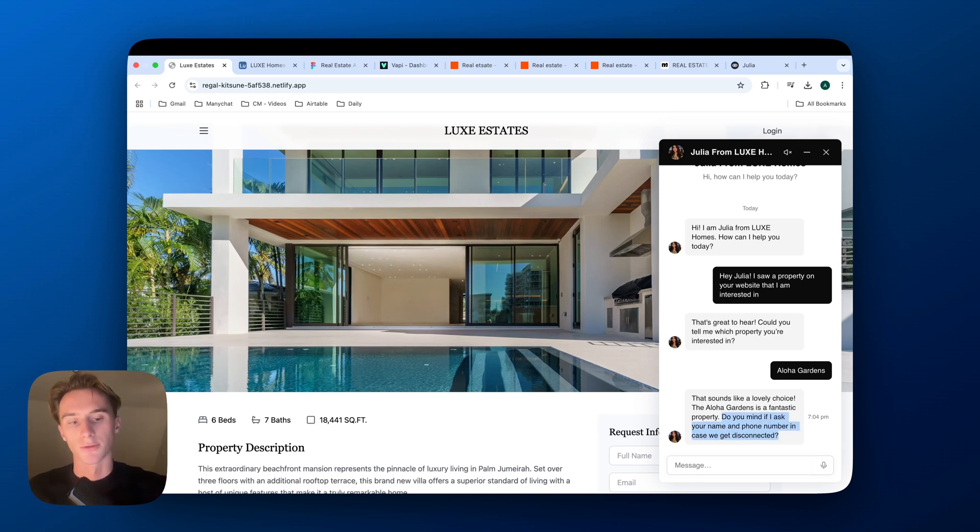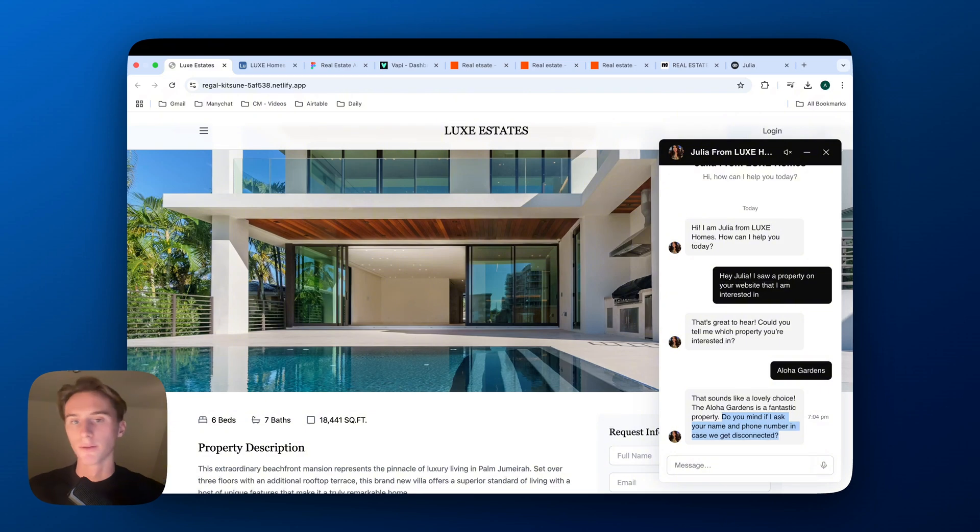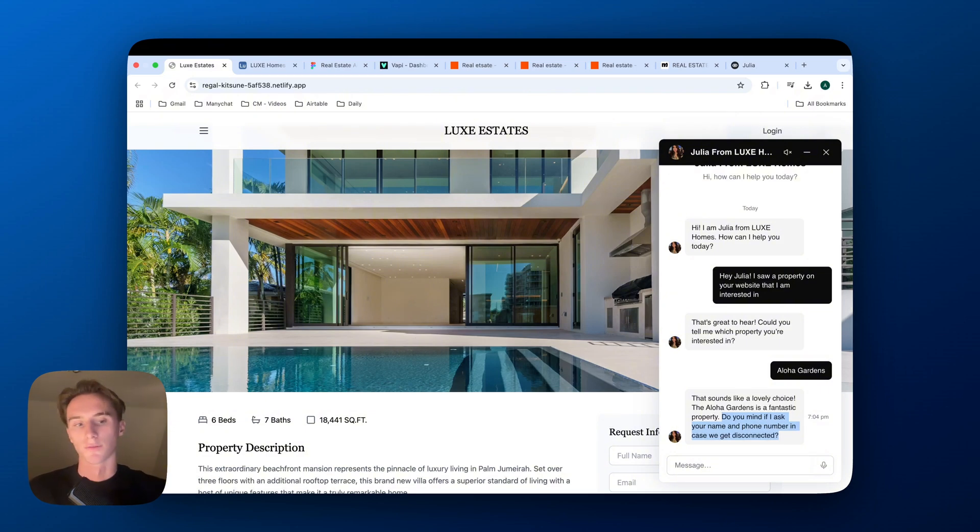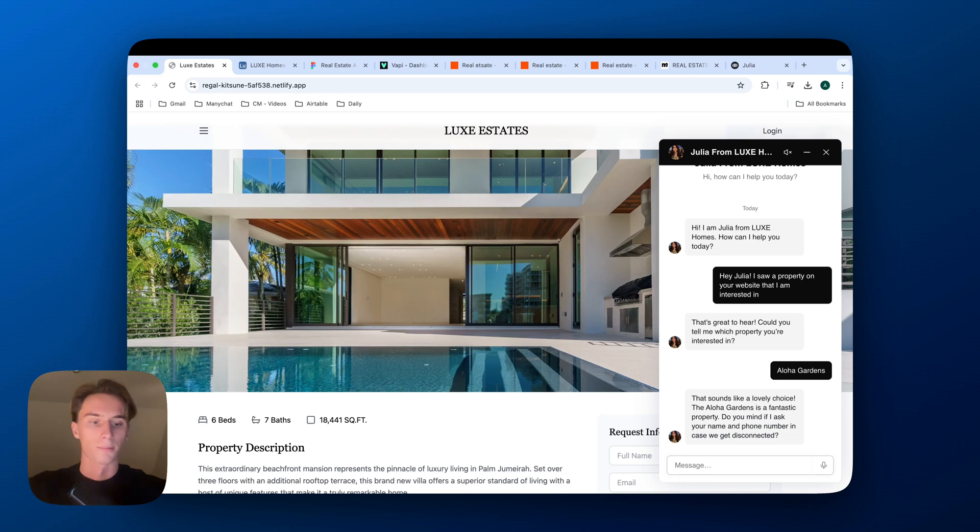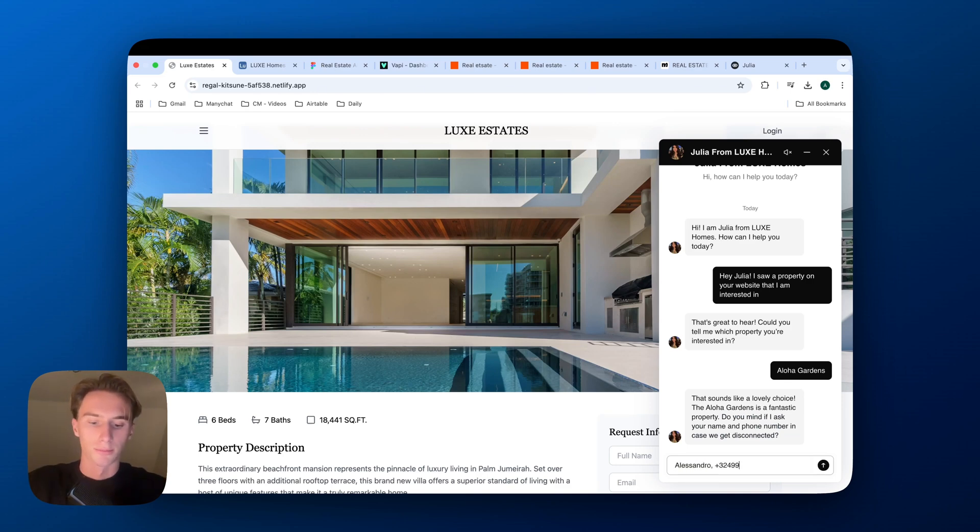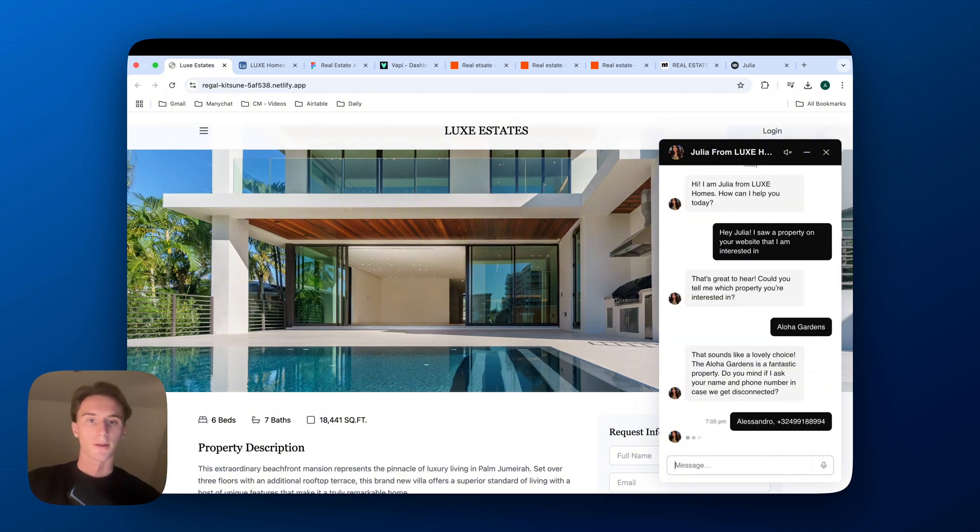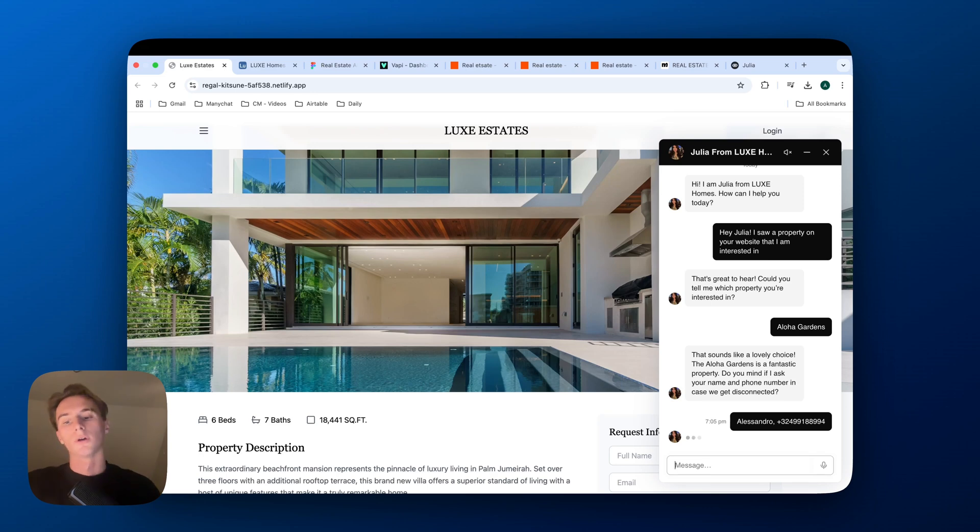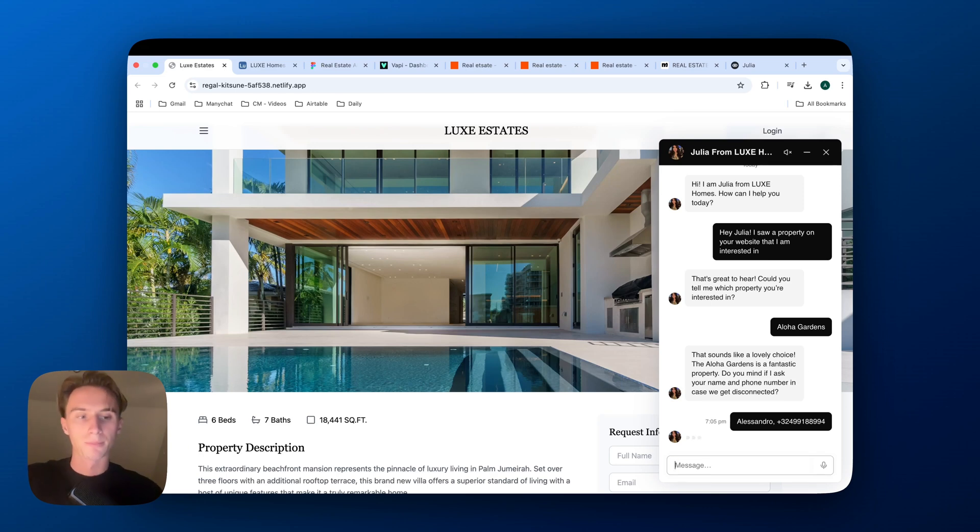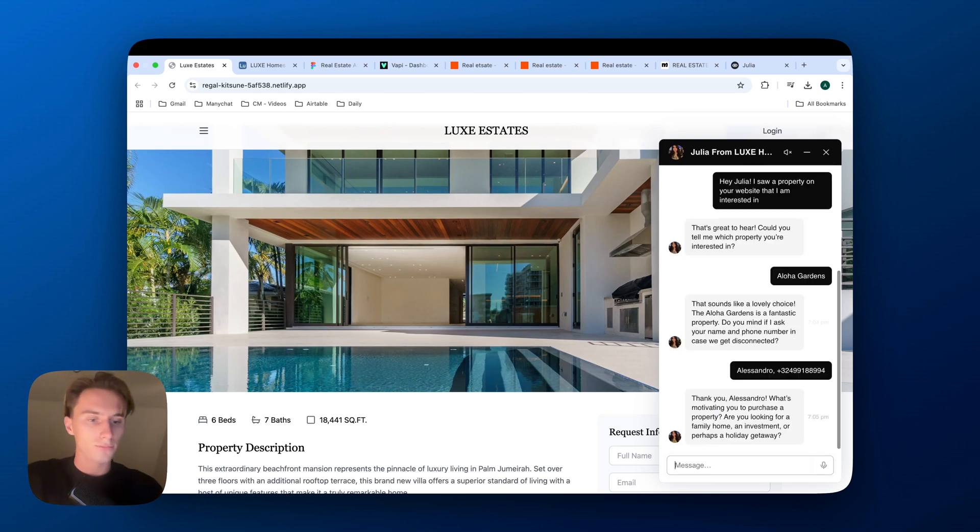So here this is a great way to actually turn a visitor into a lead and generate information from that visitor that you can then use later on if they stop replying. So here I'll just put my name, Alessandro, and my phone number. And this will also be used then to add into the CRM and then also in the AI caller, in the WhatsApp message, etc.